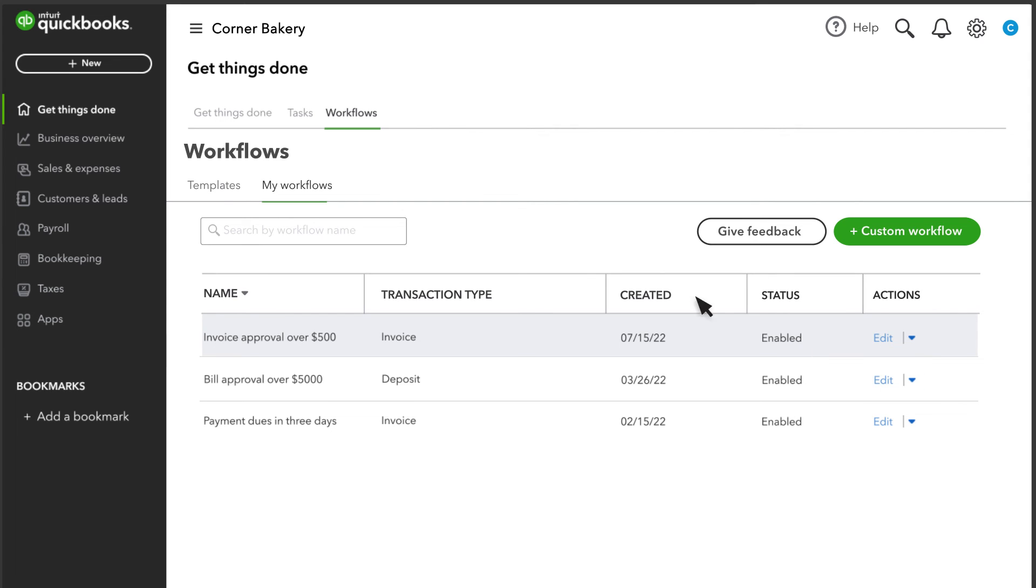Now let's take a look at the approval process. Your team members can still fill out and save invoices. But if they record an invoice that meets the conditions you entered in the invoice approval workflow, they need to submit it for approval.